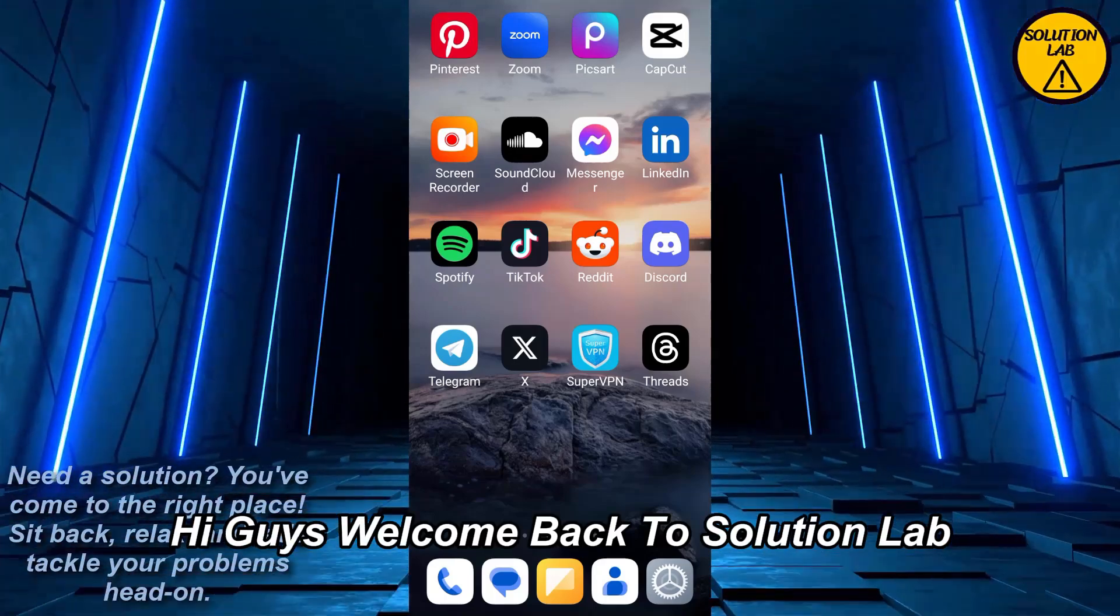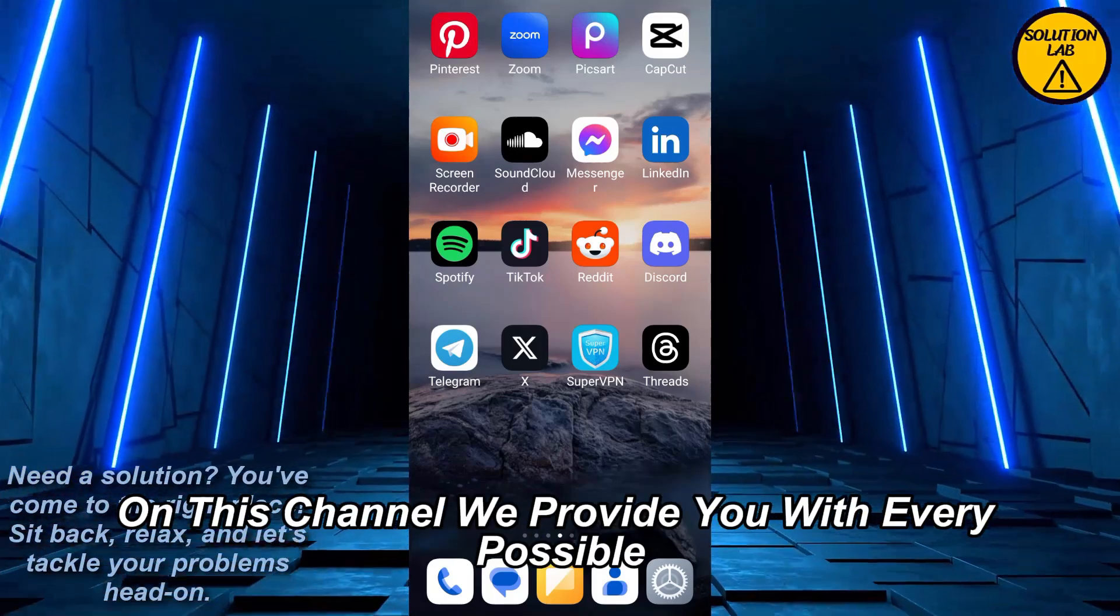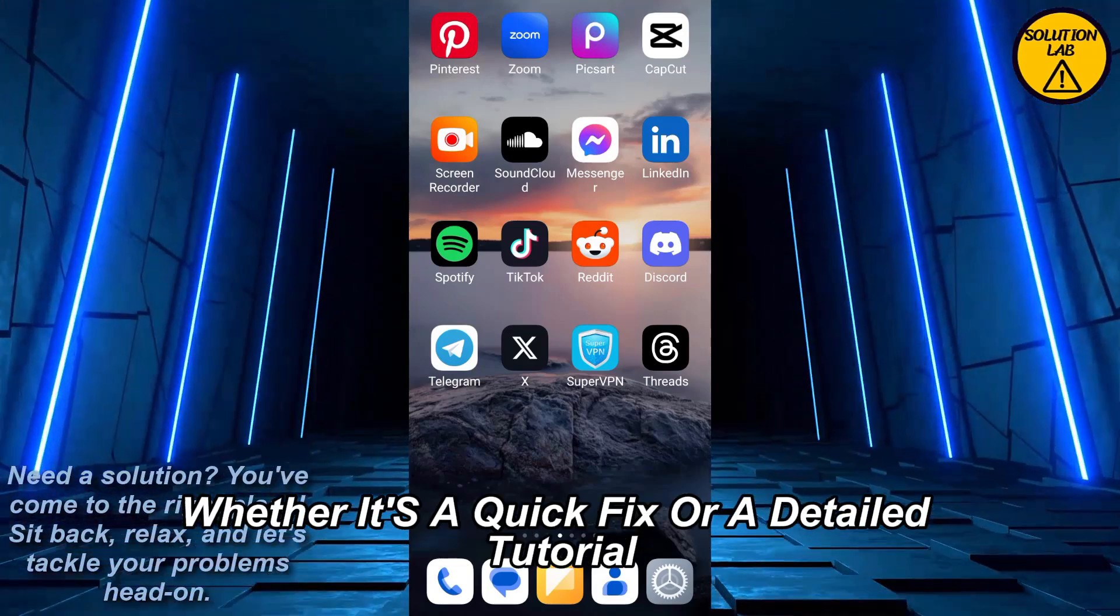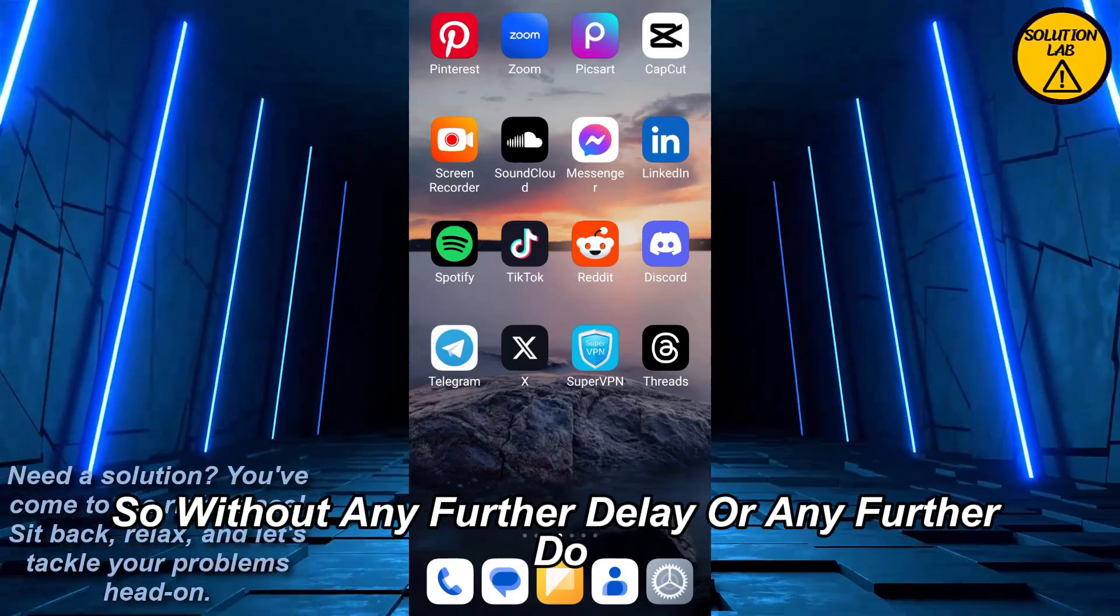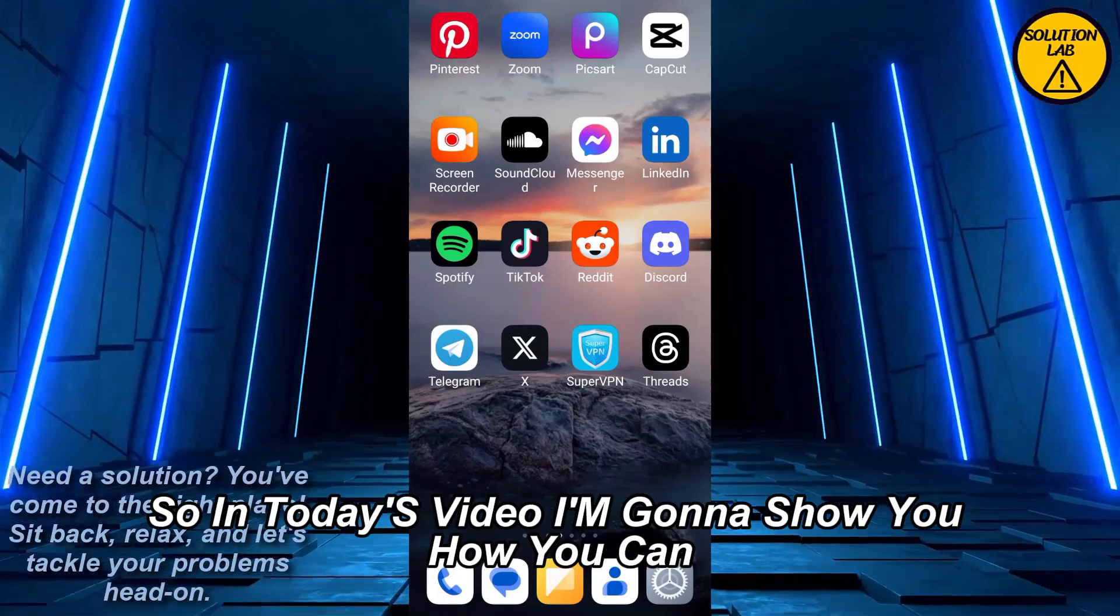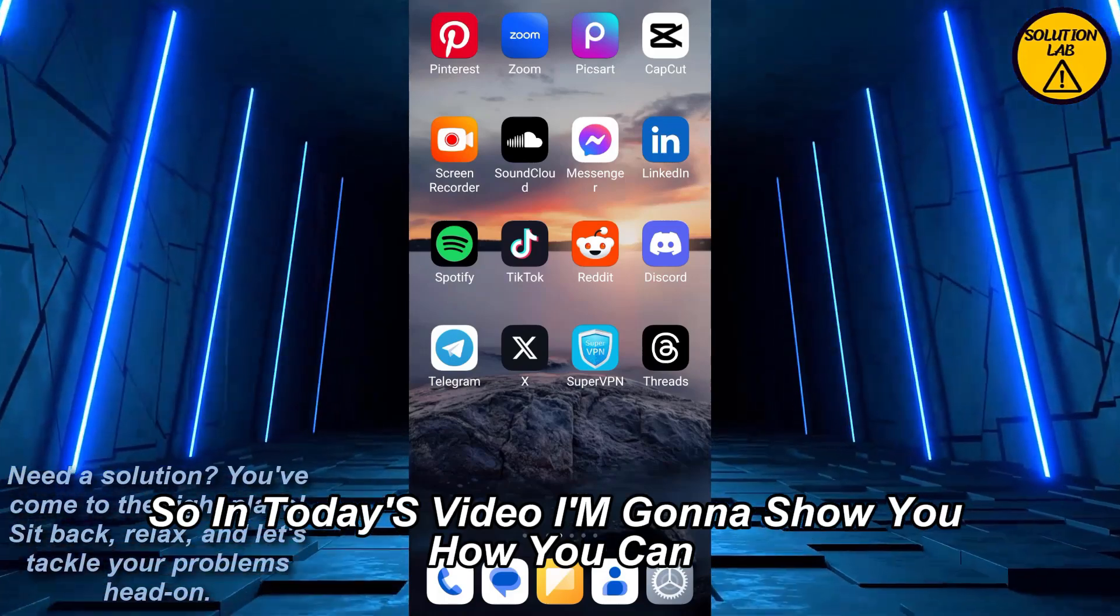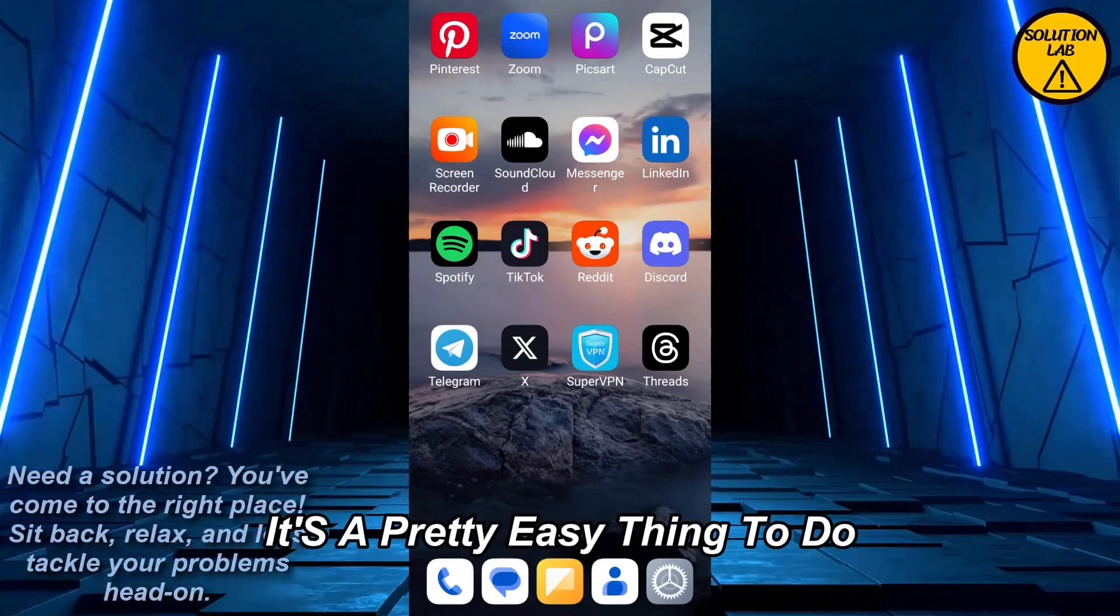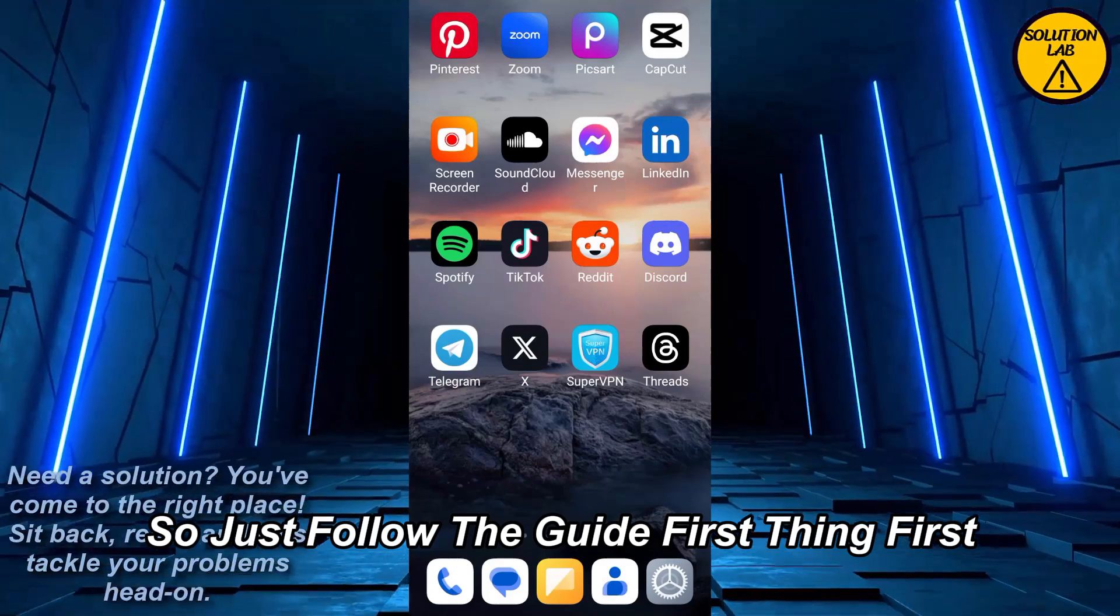Hi guys, welcome back to Solution Lab. On this channel, we provide you with every possible solution to a specific problem, whether it's a quick fix or a detailed tutorial. So without any further delay, let's jump right into the video. In today's video, I'm gonna show you how you can easily change custom background on video calls. It's a pretty easy thing to do, so just follow the guide.